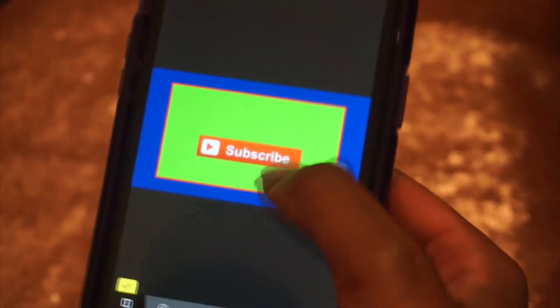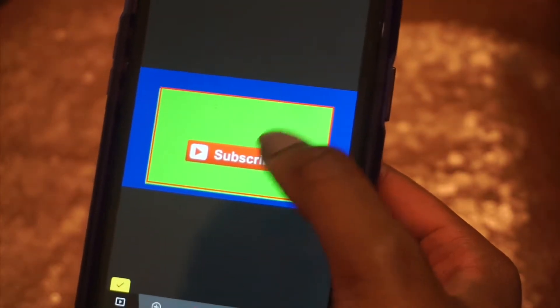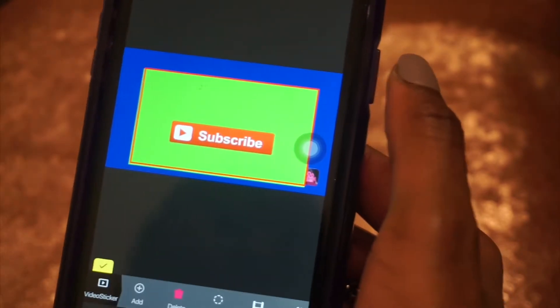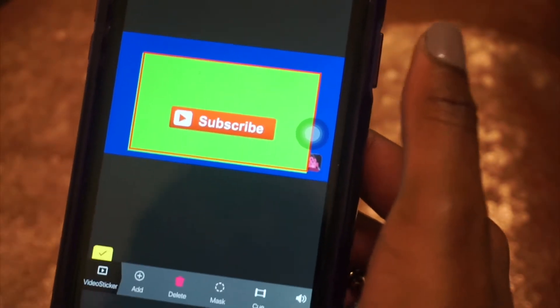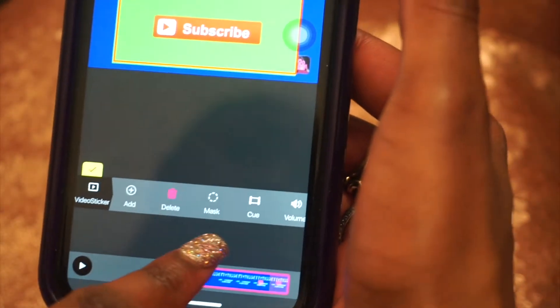It's gonna be in green screen, so at the bottom you have to click mask and then tap green screen.